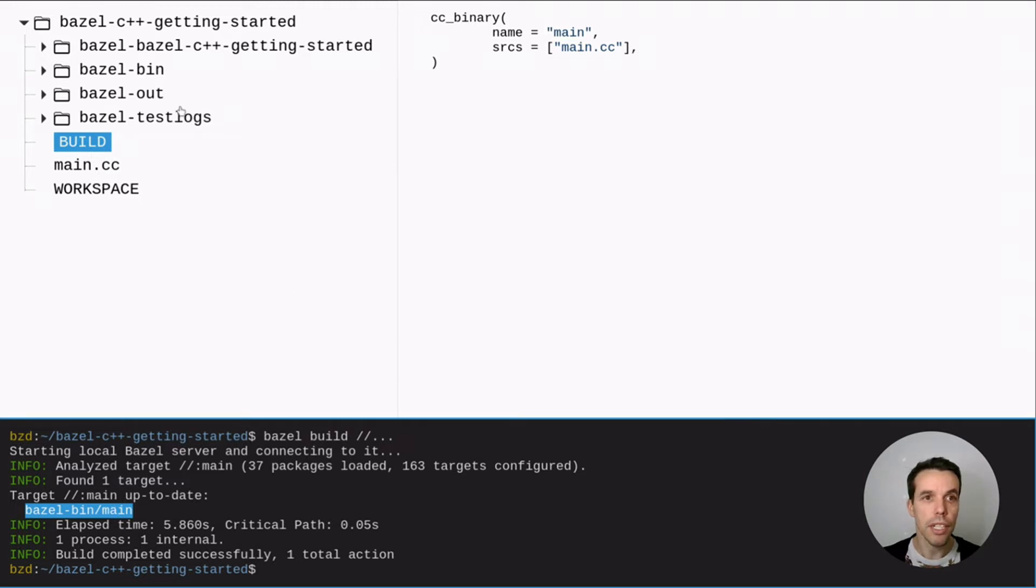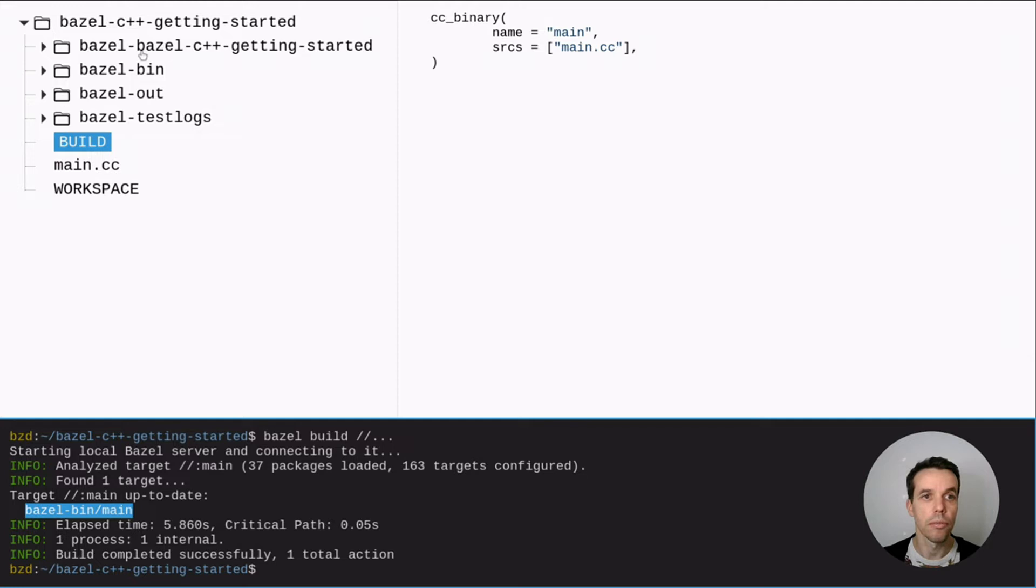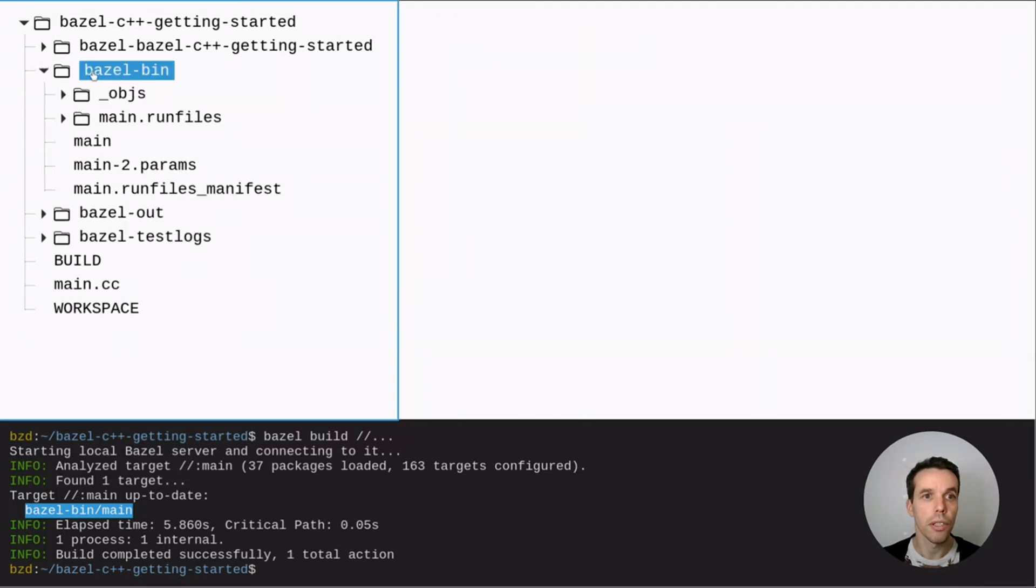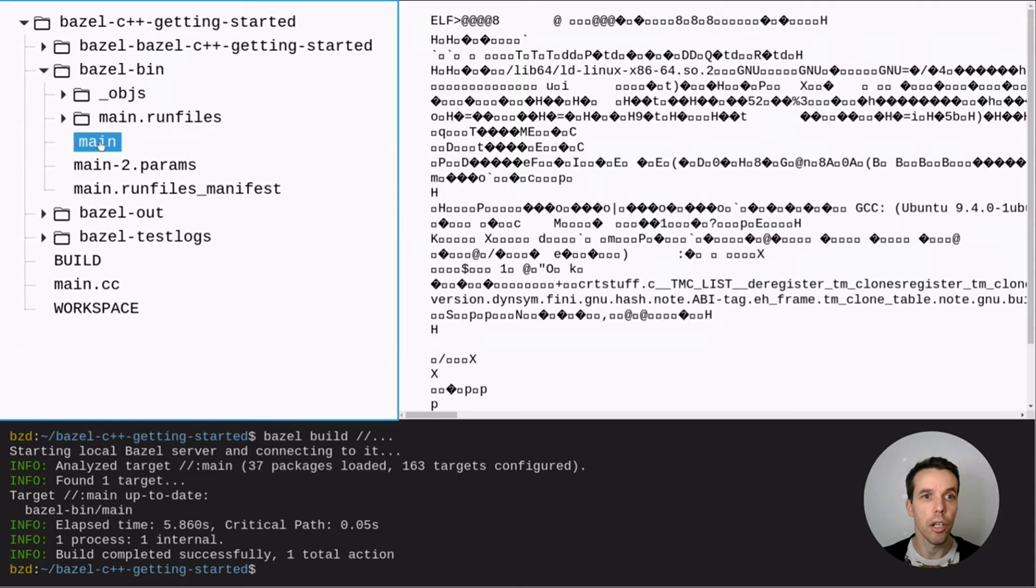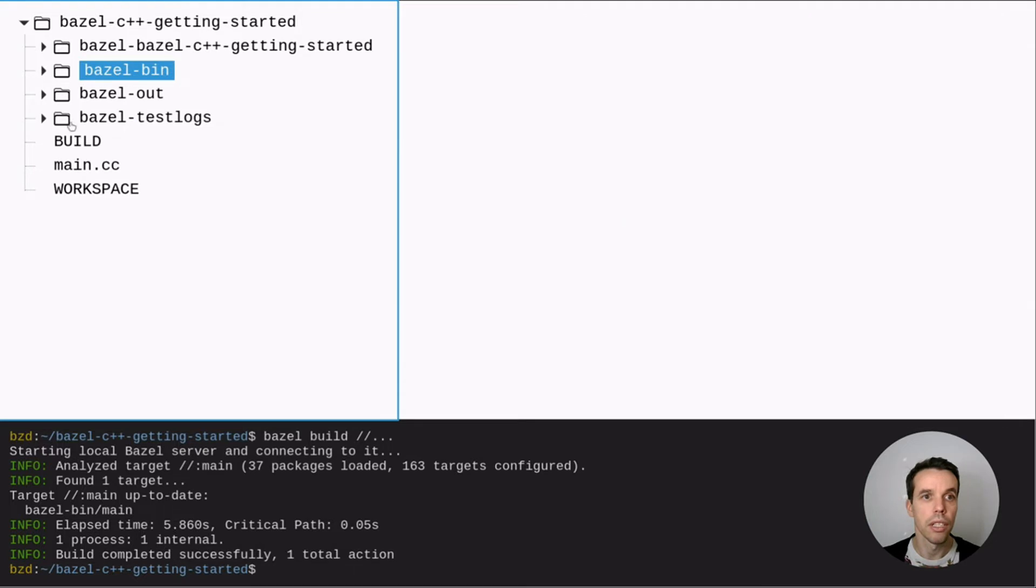And as you see here also it created a bunch of directories which are basically symlinks to the build tree that Bazel used behind the scenes. And if we look within this Bazel build we can find our main executable here. So it's garbage here on my editor because it's a binary.